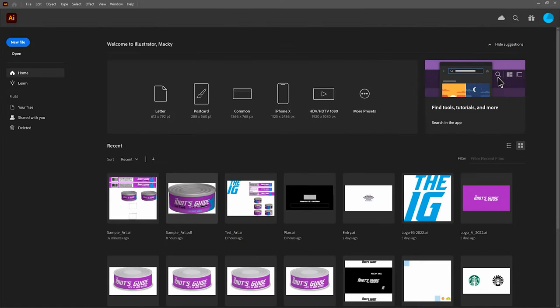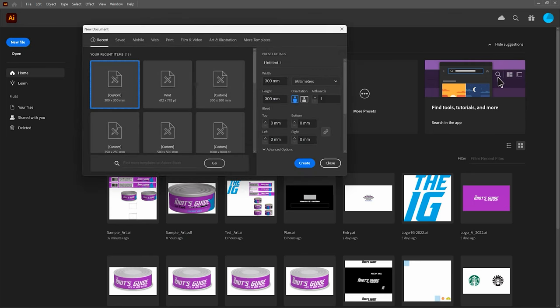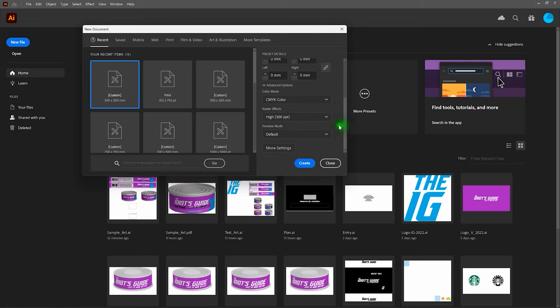The first thing we're going to do is create a new document. Because of our existing measurements, we'll switch over to millimeters as our primary measurement. Our new document will have a width of 300 millimeters and a height of 300 millimeters. If we scroll down, we are going to be using the CMYK color mode, because we're ultimately going to go to print. When you go to print, CMYK all the way. Let's go ahead and create.